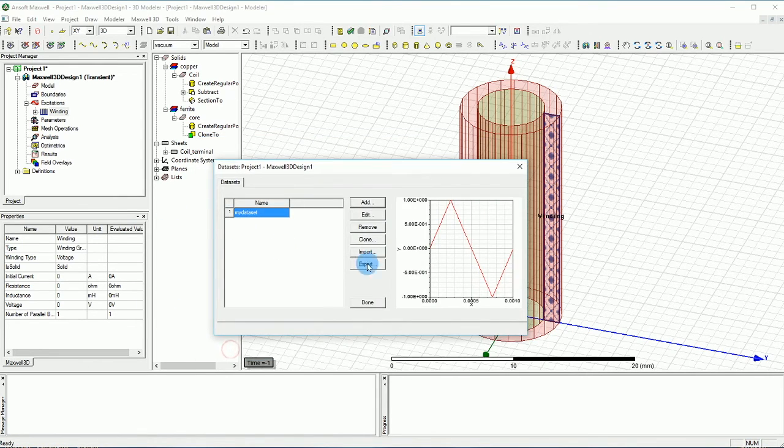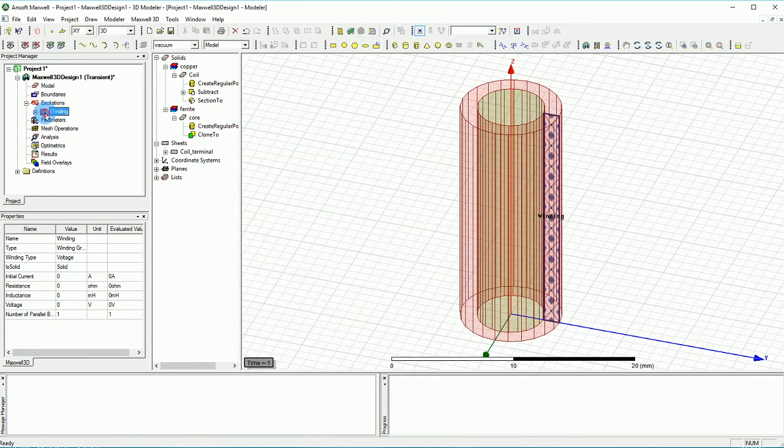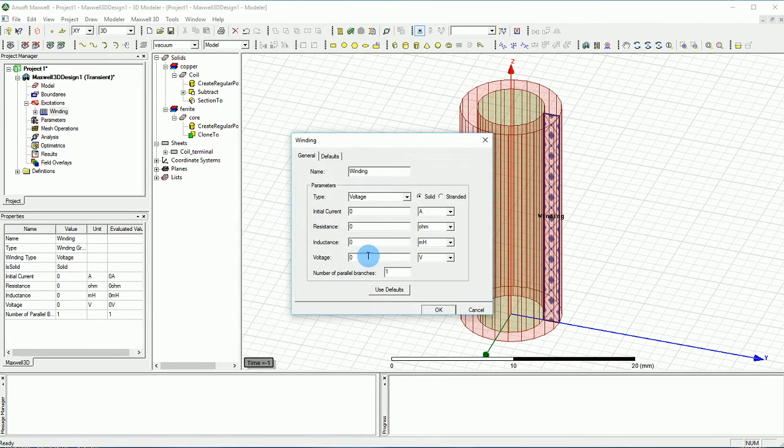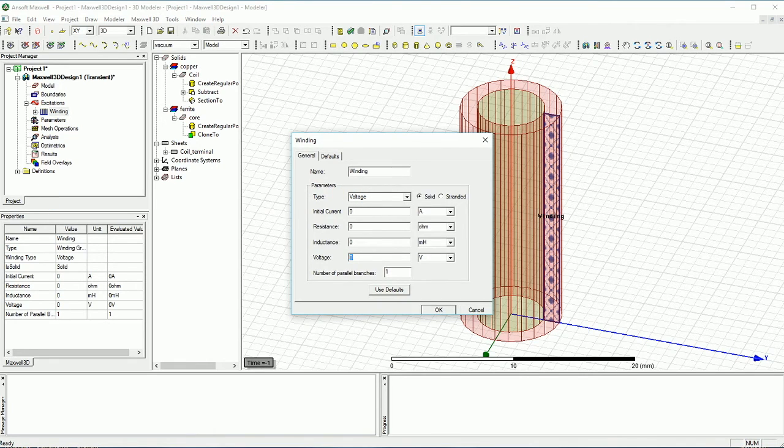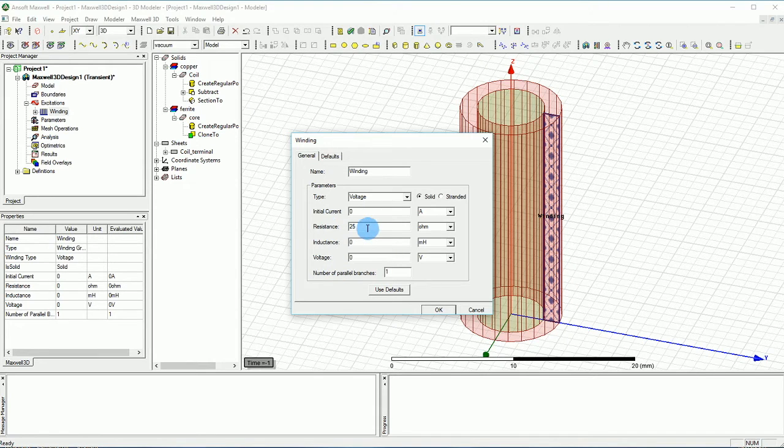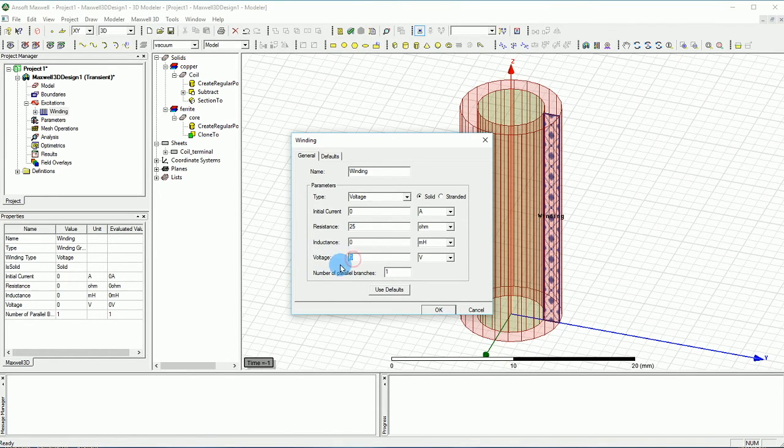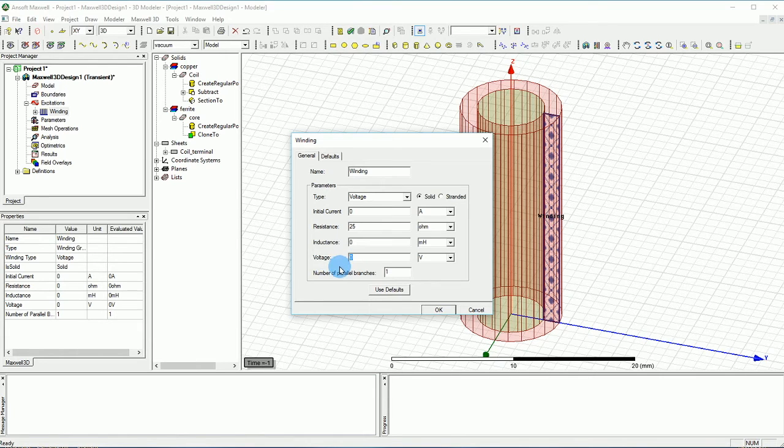We say OK I have my data set and then over in the windings we go to the voltage because we define it to be as a voltage. You can always keep some series resistance for your voltage source that you're going to apply, so let's say 25 ohm or whatever.